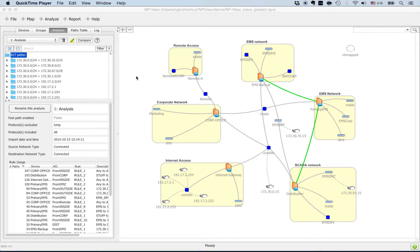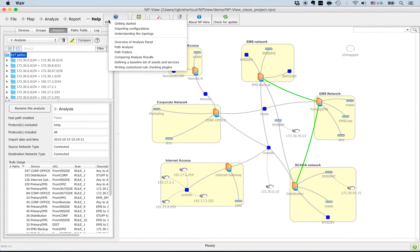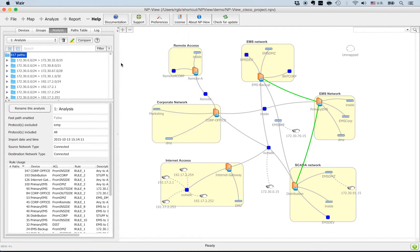To learn more about the baseline analysis, go to the help menu, documentation, and then select defining a baseline list of assets and services.